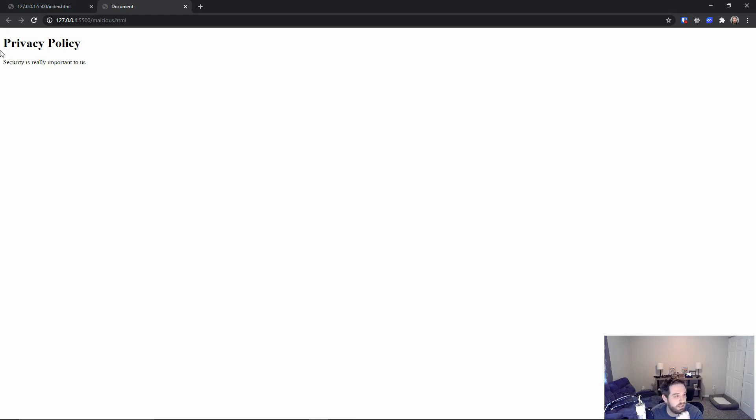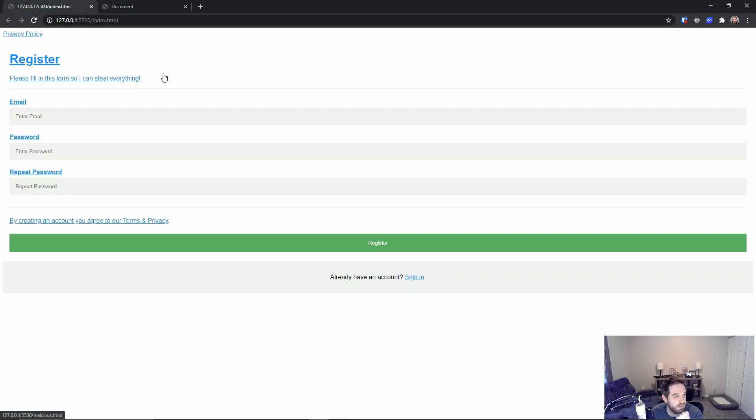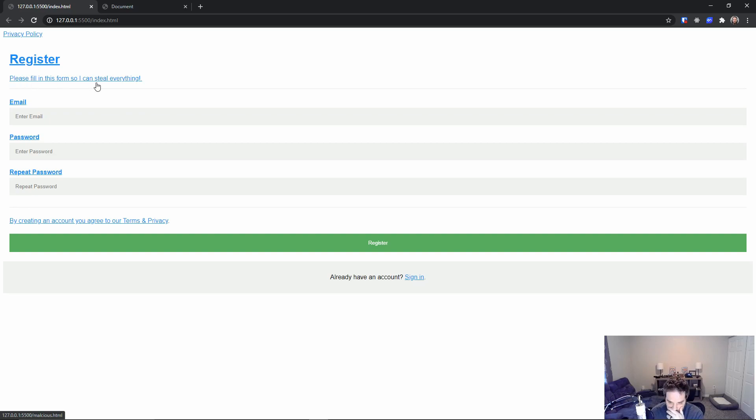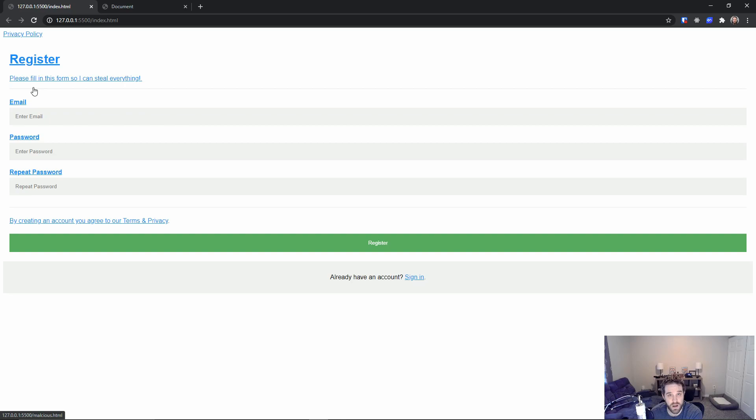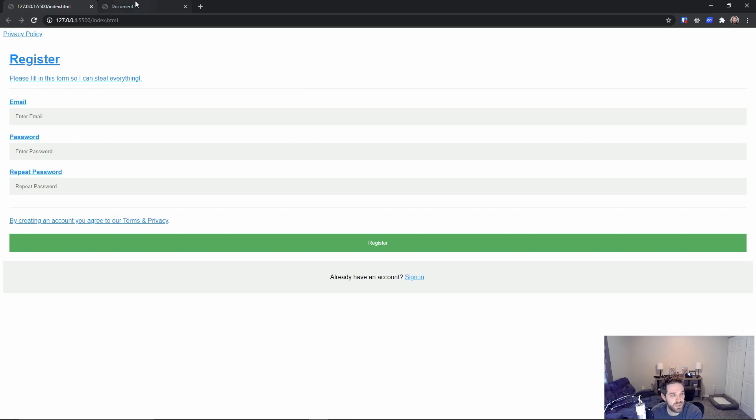And then when I click back, you can see that this form has changed slightly and it says, please fill in this form so I can steal everything. And the only reason I've done that is to highlight the fact that this sort of exists and I've managed to manipulate this page.